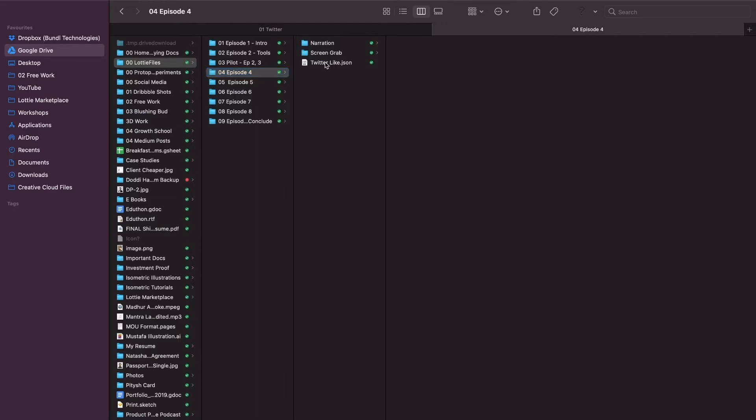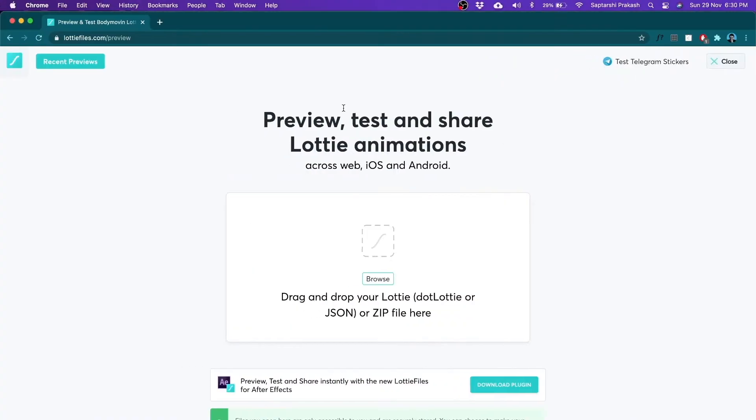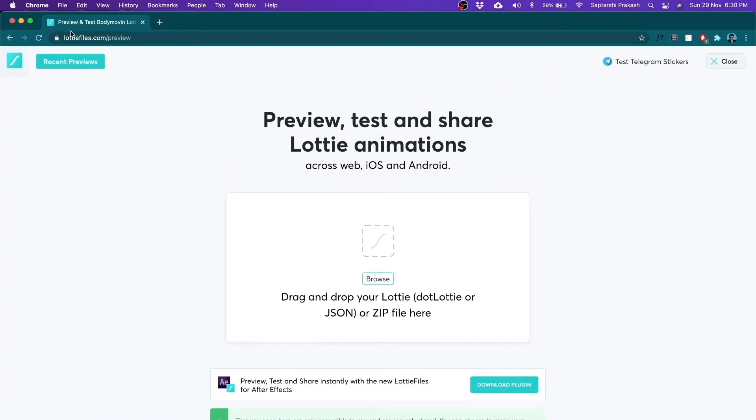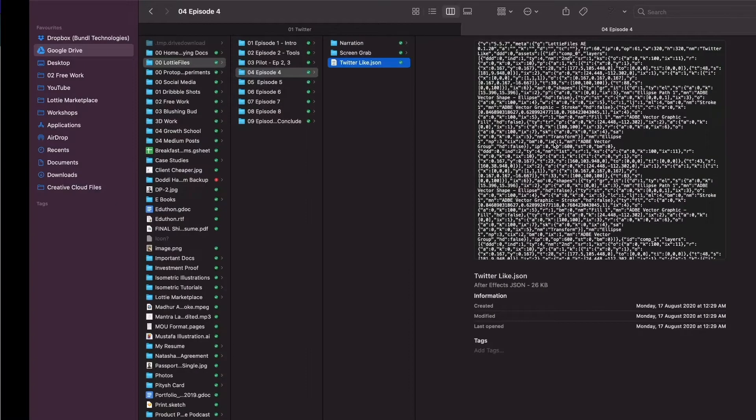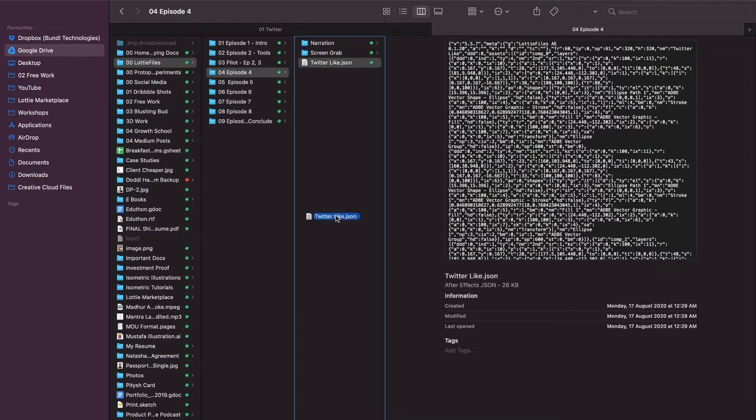Here I have a sample Lottie which I had created. It's the like animation in Twitter. It's named Twitter like JSON. All that you need to do is just go to LottieFiles.com/preview and browse and drop the file here. Let's go ahead and do it.